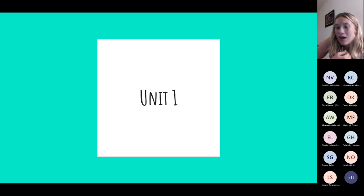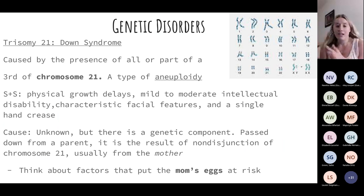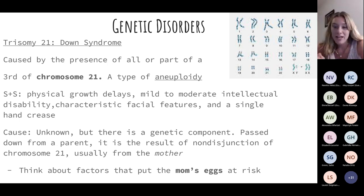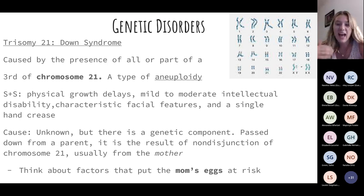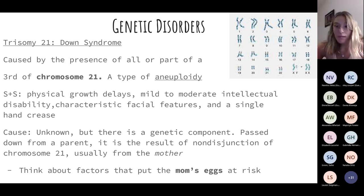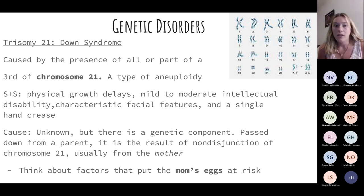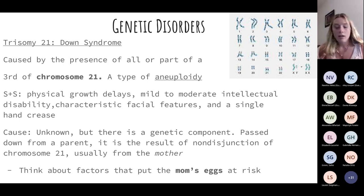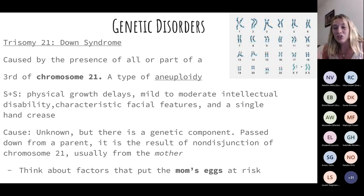Unit one goes over genetics. The first genetic disorder is trisomy 21, our Down syndrome. A patient has an extra chromosome on chromosome 21. This is a type of aneuploidy — think abnormal number of chromosomes, usually an odd number. Aneuploidy is very compatible with life. However, these patients are going to have physical growth delays, some intellectual disabilities, characteristic facial features, and a single hand crease. Those are our hallmark signs and symptoms. Really, the cause is unknown, but there is a major genetic component, usually passed down from the mother.